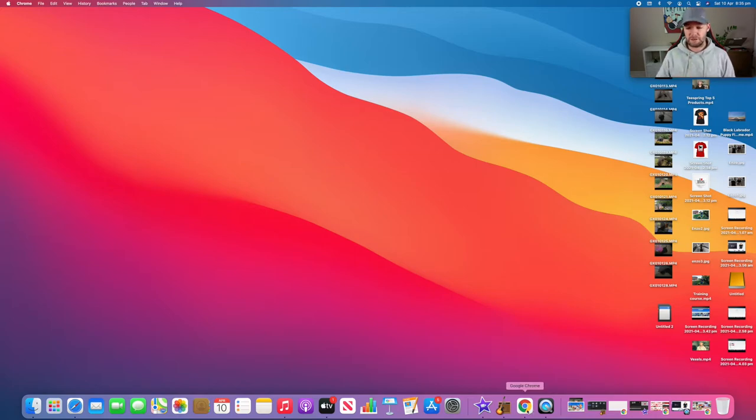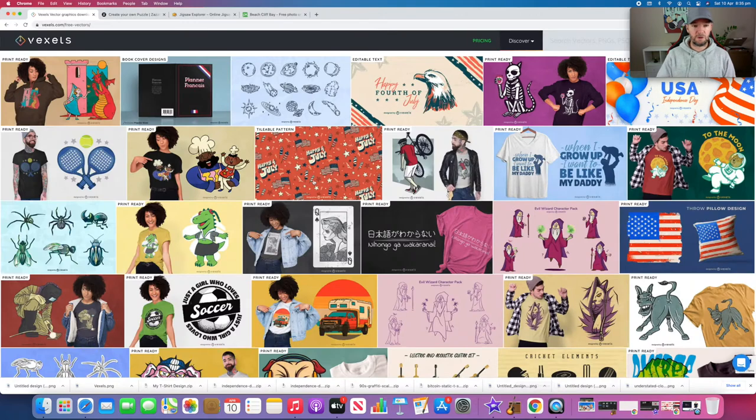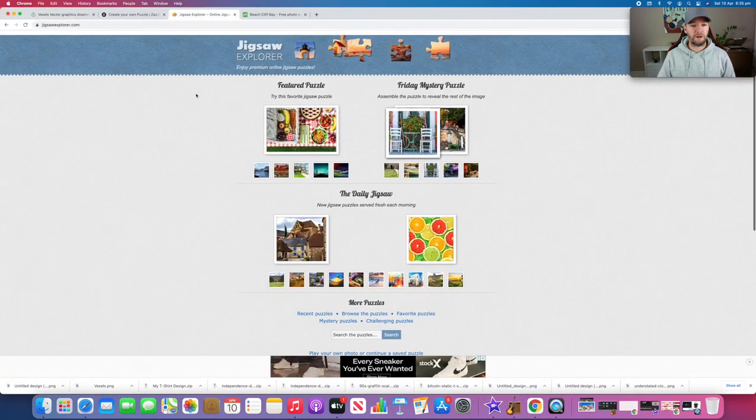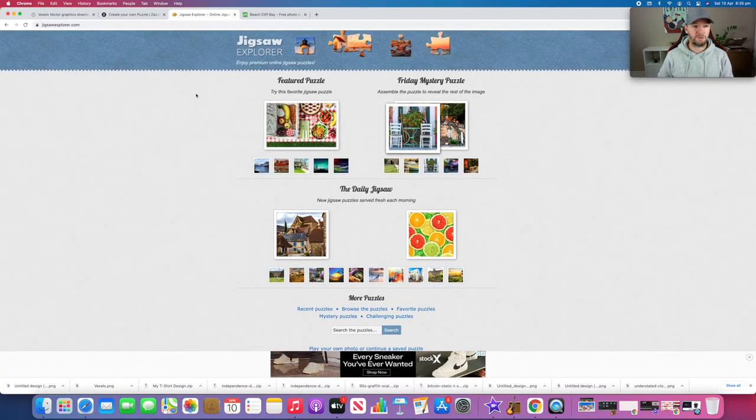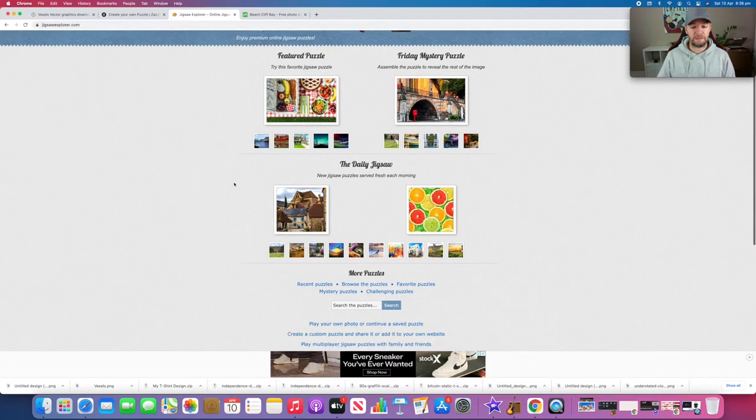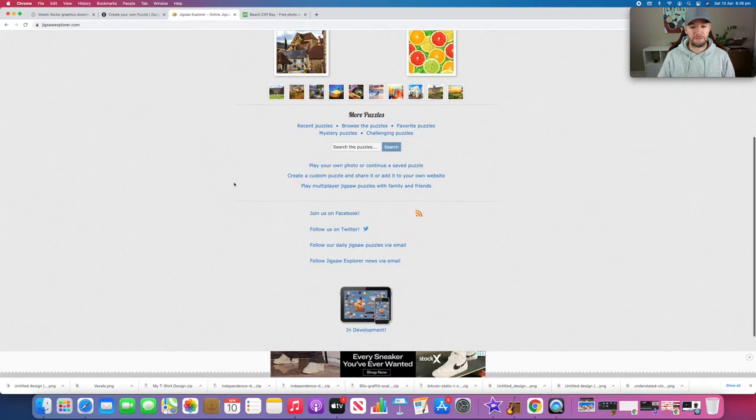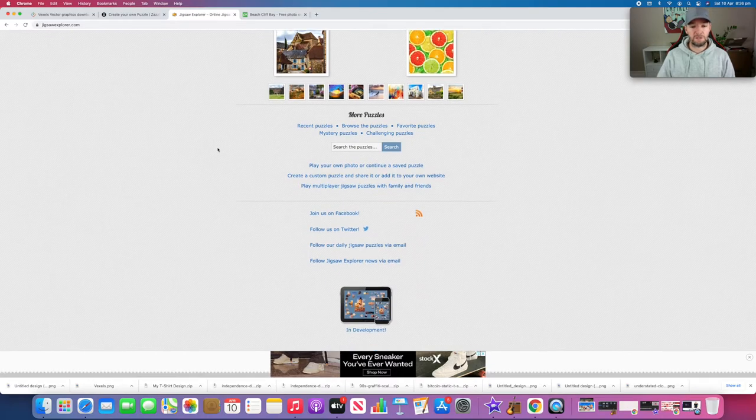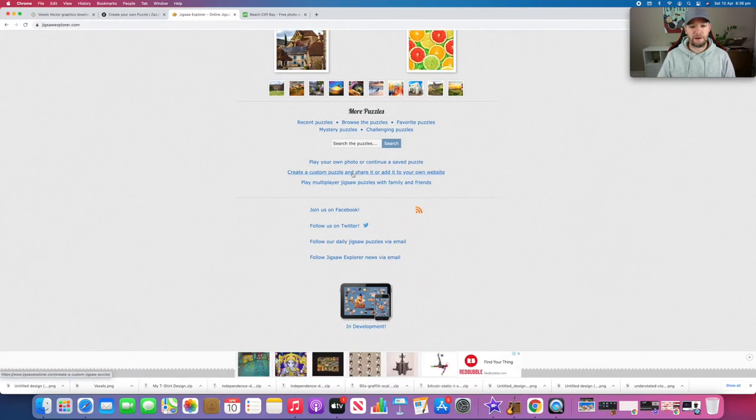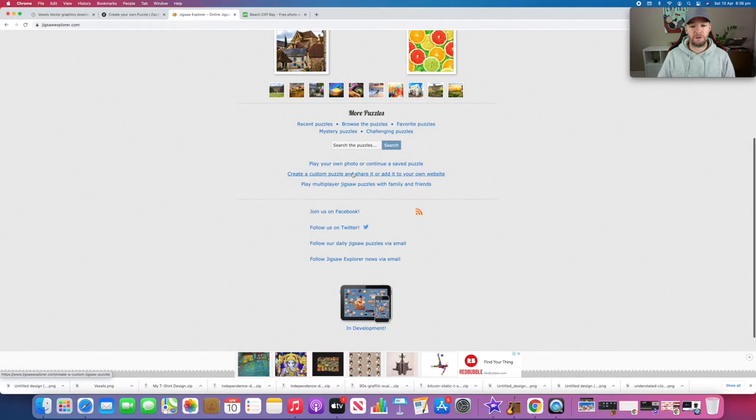Let's get into it. The website you're going to need is called JigsawExplorer.com - just Google that. It has a lot of different things on here. What we're interested in is creating a custom puzzle and sharing it, so we'll just click on that.